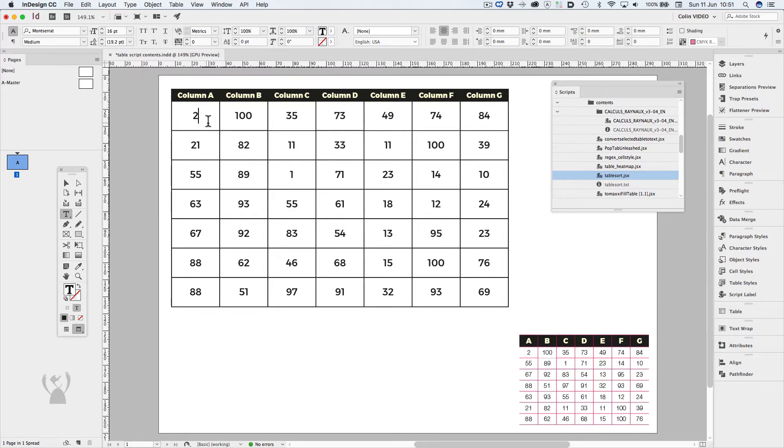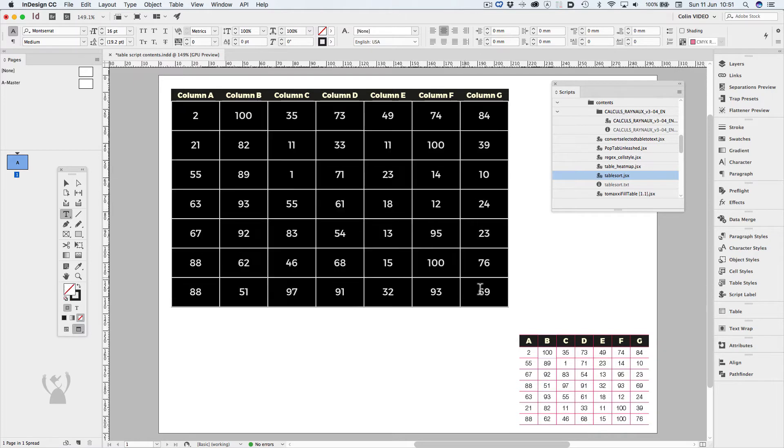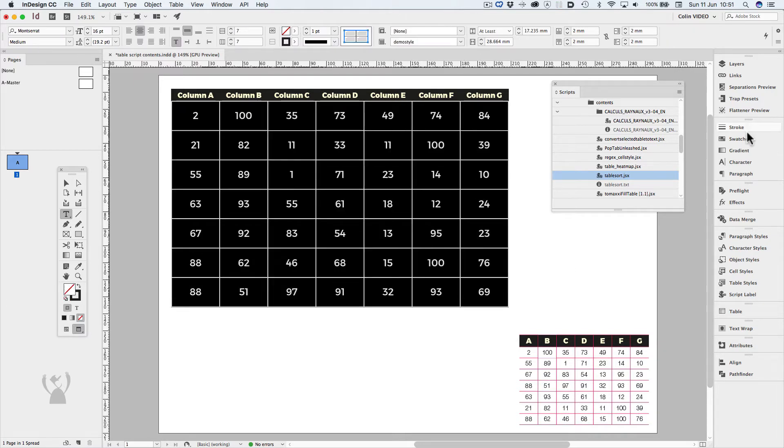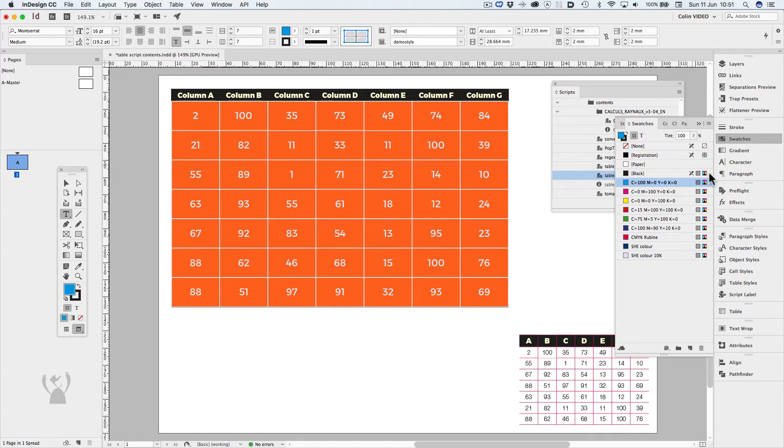I'd now like to apply what's called a heat map. It will fill each cell with a tint value based on the value in the cell, much like conditional formatting in Excel. First, I need to give it a value of 100% tint of the color that I'd like it to become.